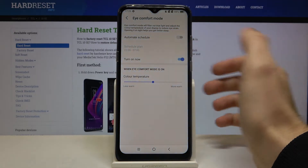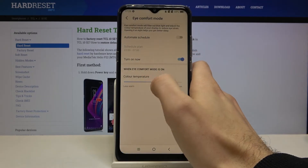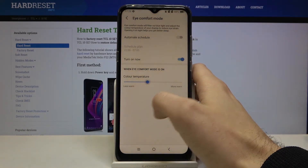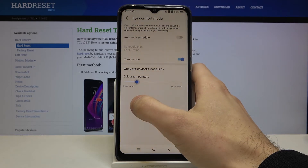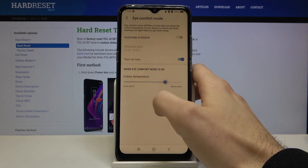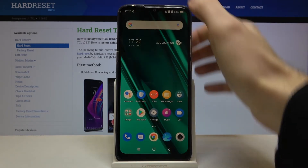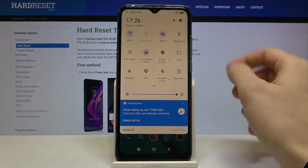You can turn it on now and change its temperature. You can also switch night mode from the upper bar like this.